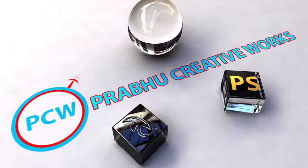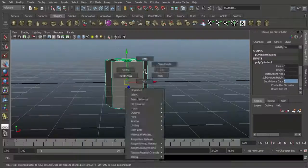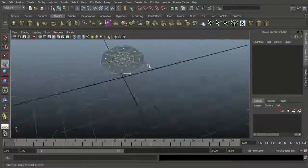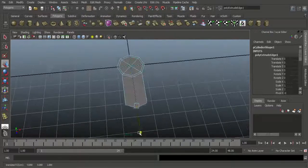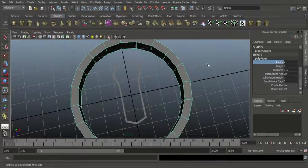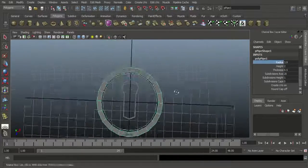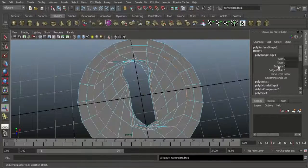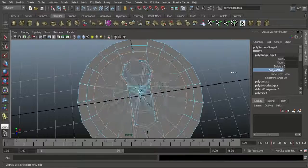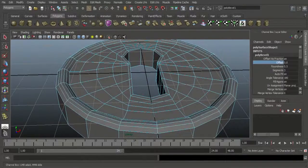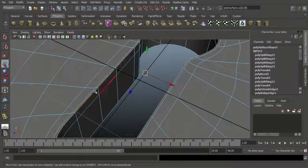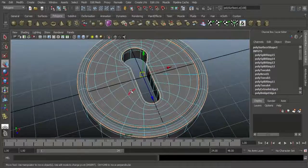Hi, Prabhu here, welcome to Part 3. In this tutorial you learned about how to model this keyhole. You learn how to maintain edge loop and edge flows, and how to make separate objects and bridge them together.